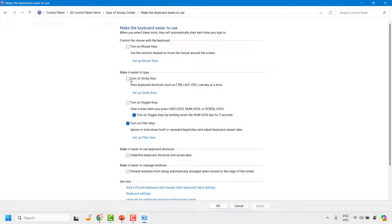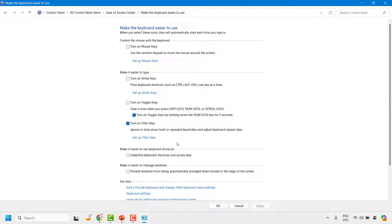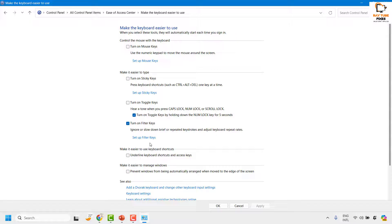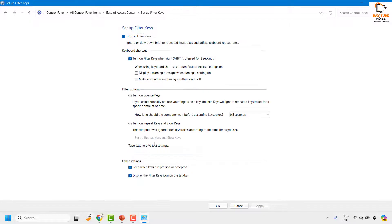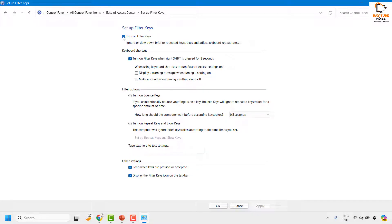Under this section you will see Make It Easier to Type. You will see an option which says Turn On Filter Keys. Now you may click on Set Up Filter Keys. Under this section, make sure Turn On Filter Keys is disabled.